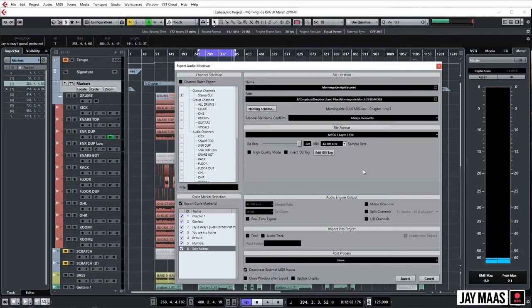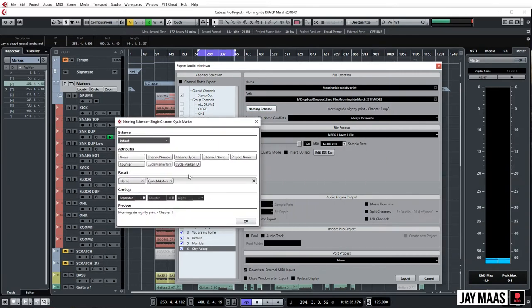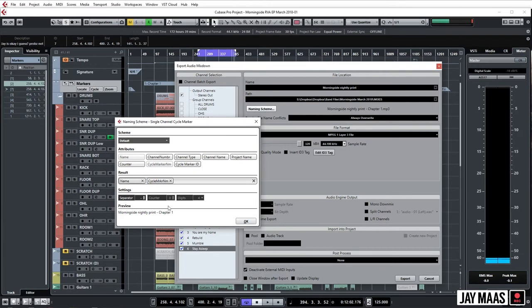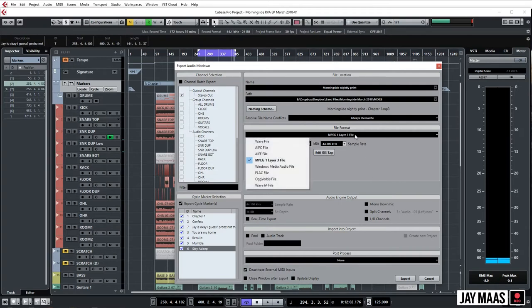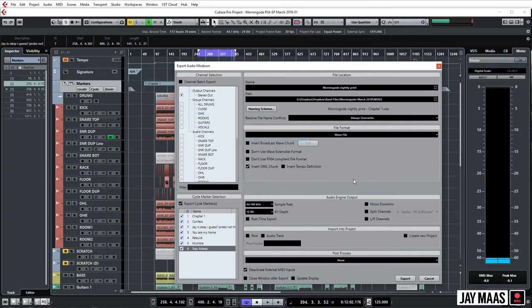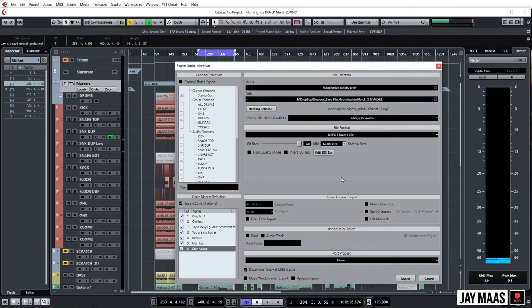And then we can do our naming scheme here and you can kind of organize it any way you want. So typically I'll just put the name, which is this part, plus the cycle marker name, which is typically the name of the song. And that's all you really need. You need to select your export options. If you want to print them waves you can. For the nightly prints I just usually do 320 waves. They don't sound perfect but for tracking purposes they sound good, like you can totally jam them and they sound better than you know, streaming off Spotify.